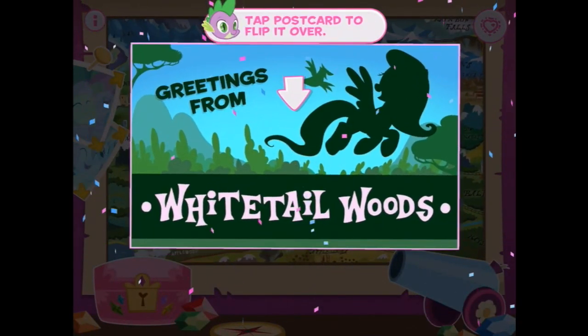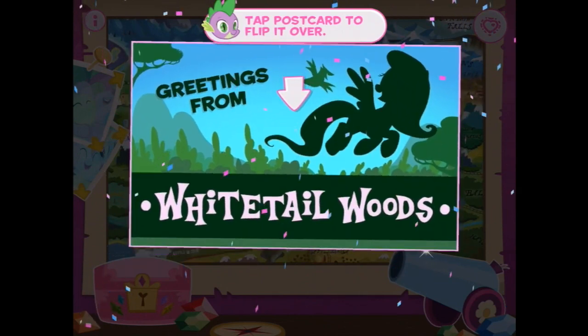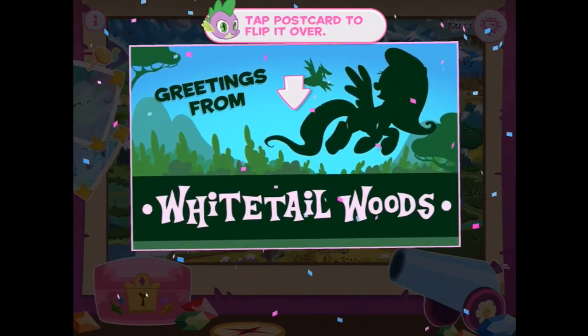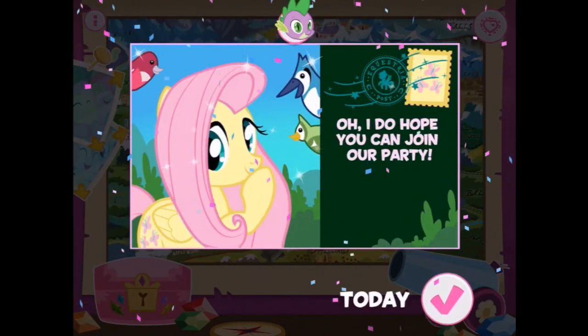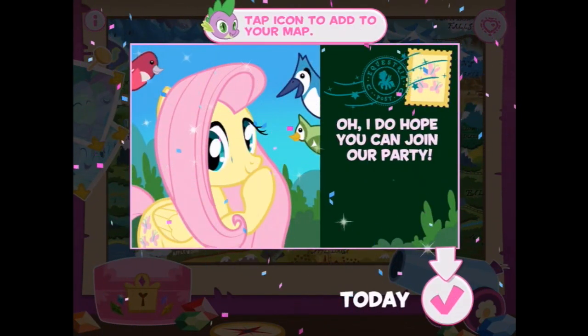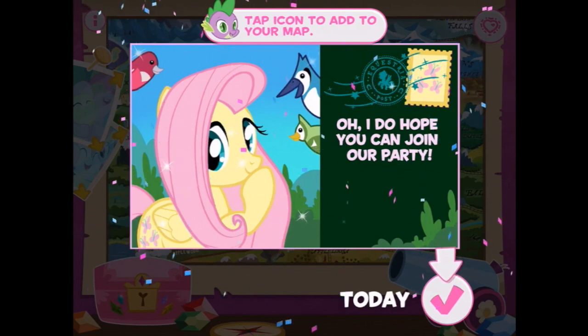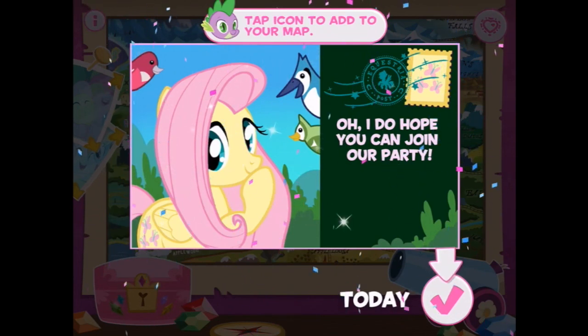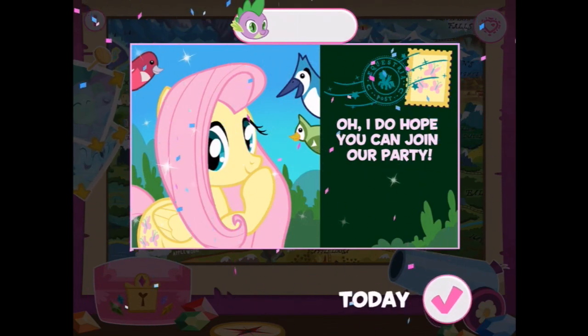Oh look, here's a postcard. Greetings from Whitetail Woods. Tap postcard to flip it over. RSVP to add the party to your calendar. I do hope you can join our party. Let's do that.